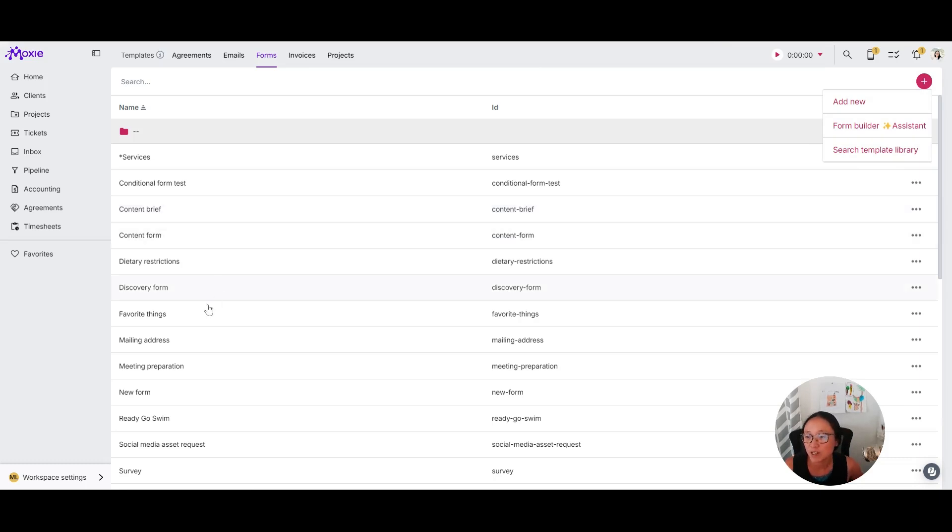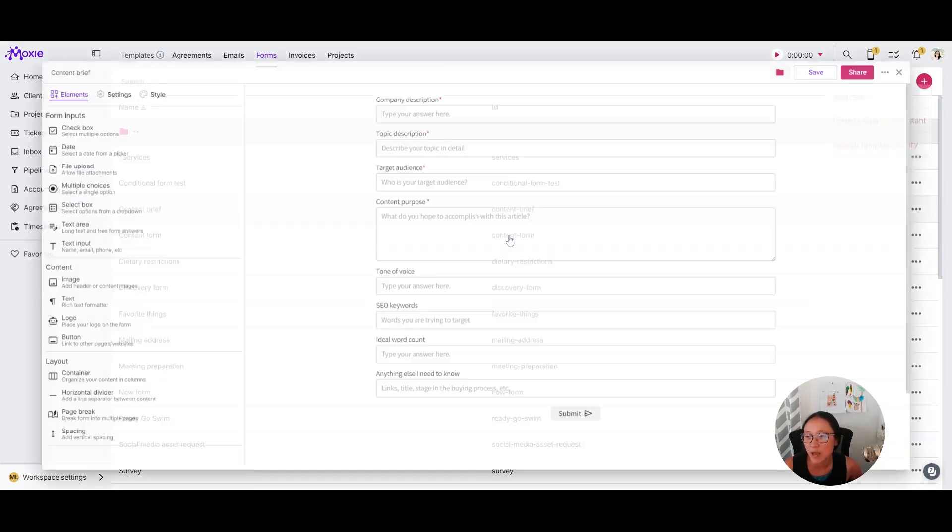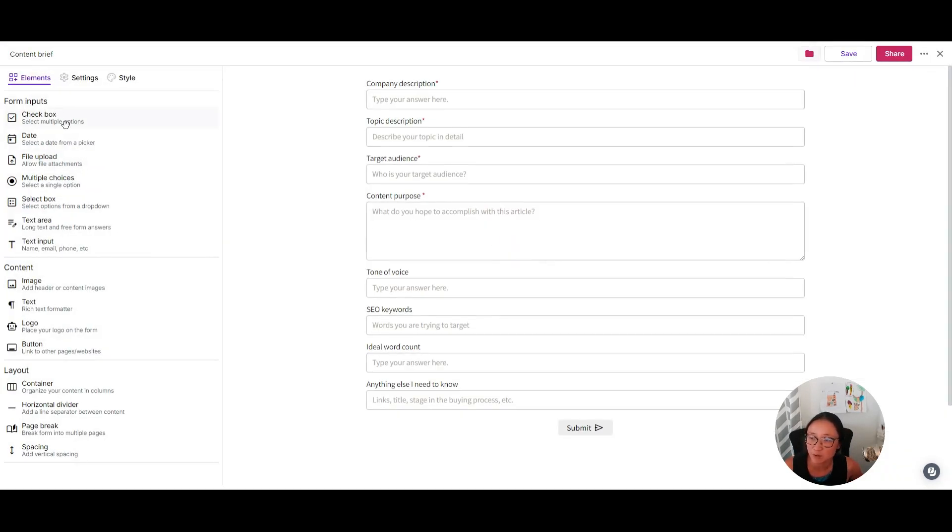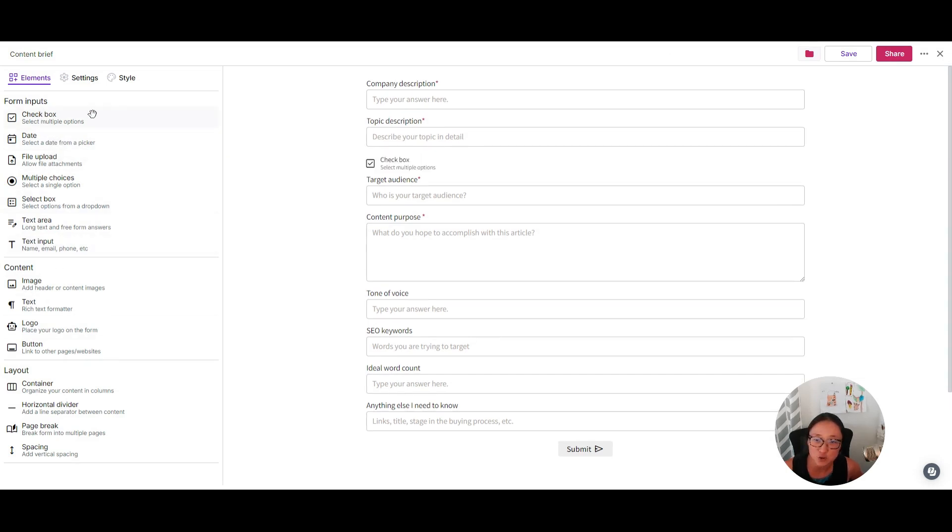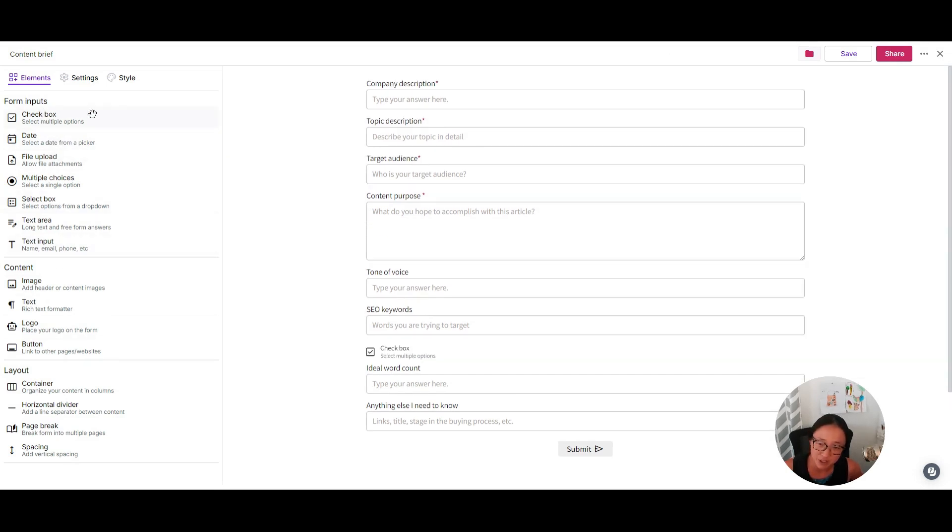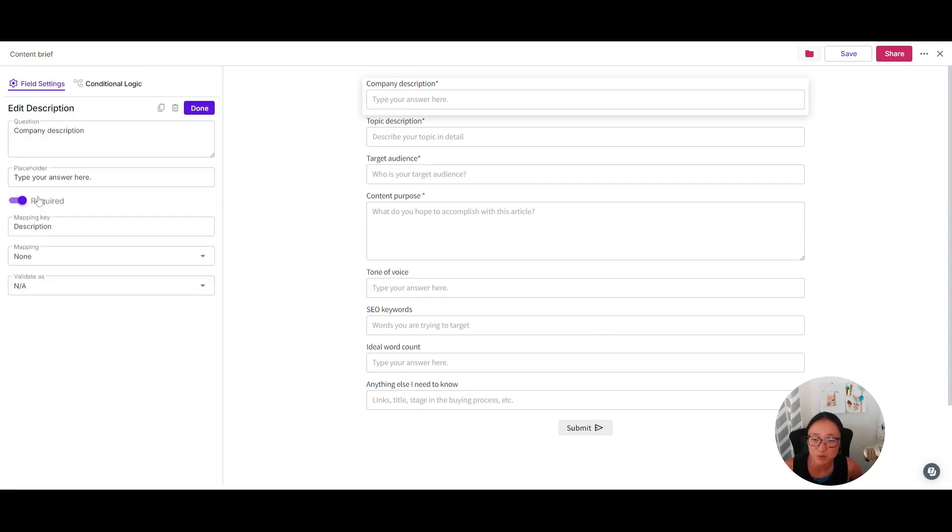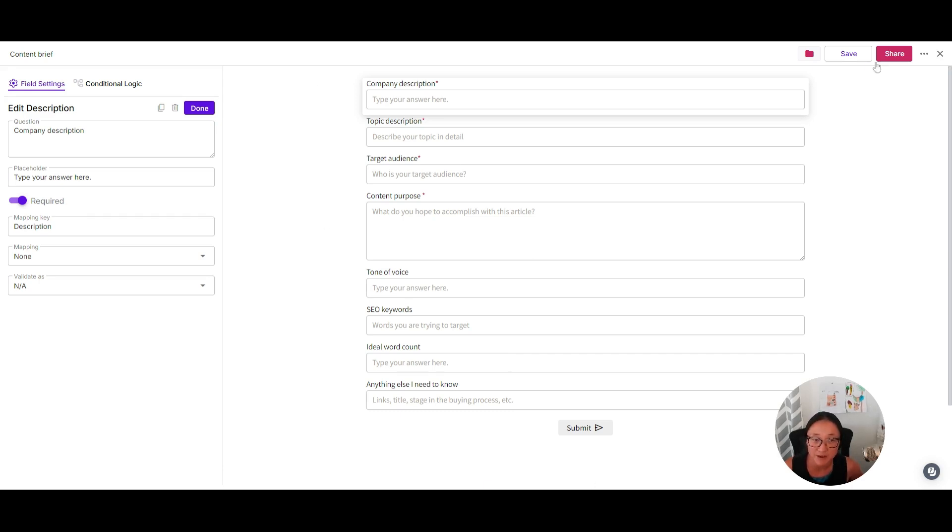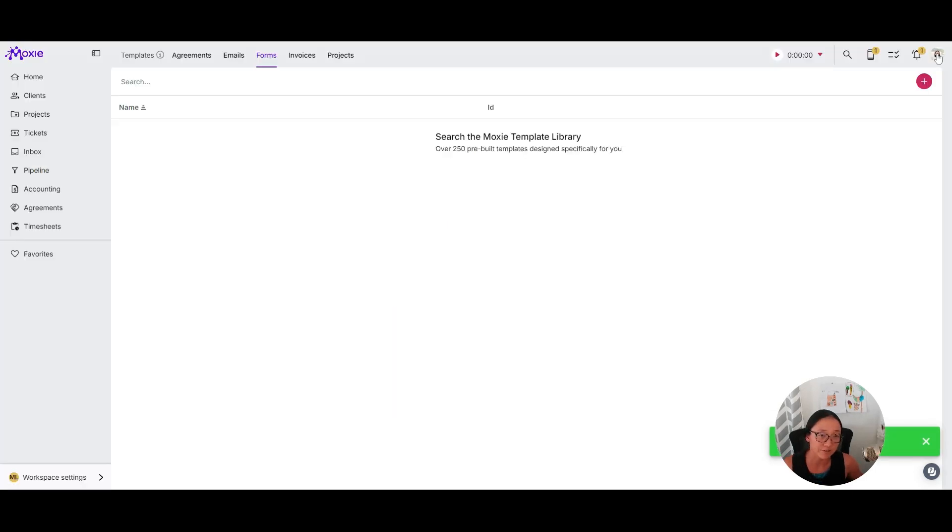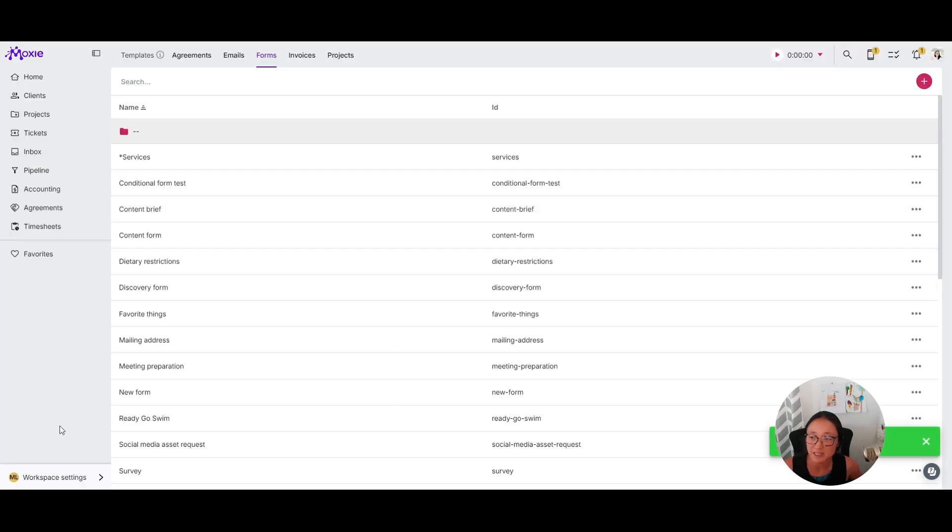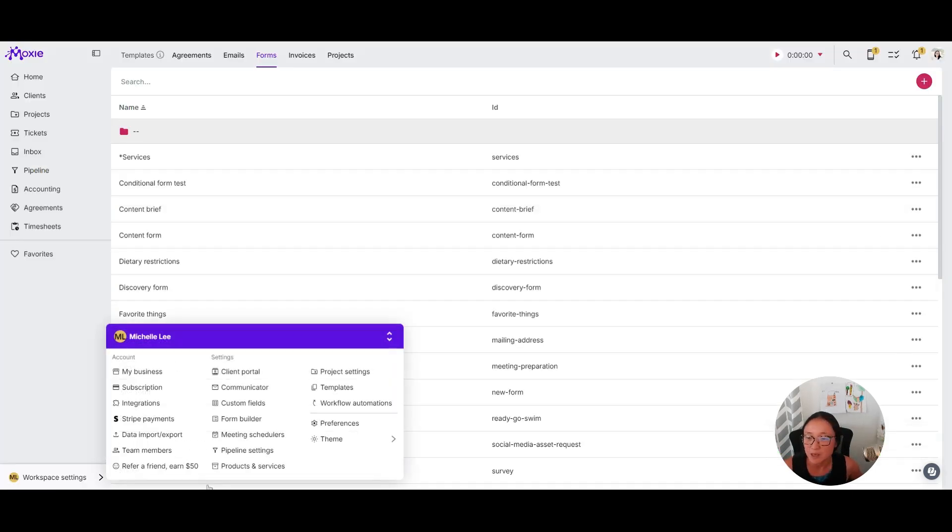And when it comes to actually building the form, you'll take these form inputs and click and drag them onto your fields wherever it is that you want them. You can make each of these items required or not required. But you can see here, I just have a really quick content brief that I will use to collect information in my ticket.